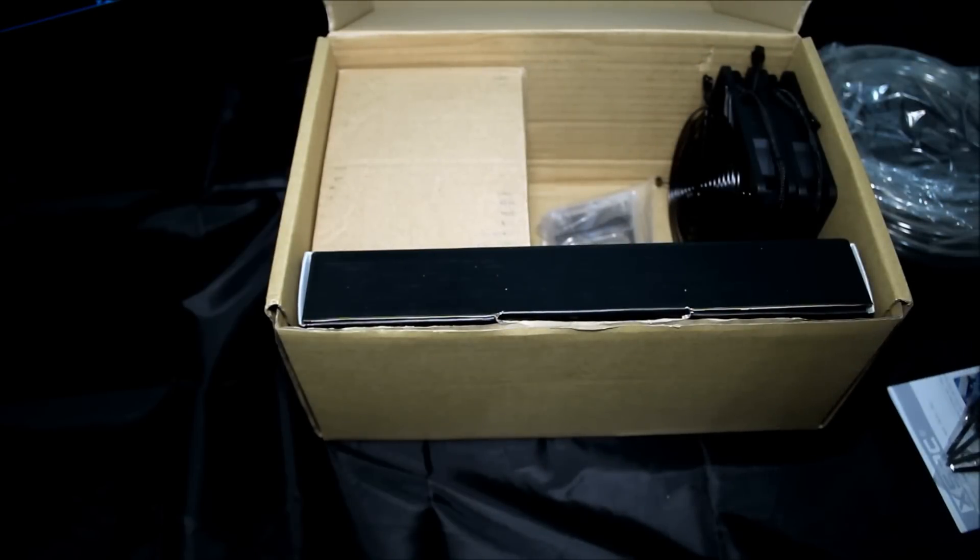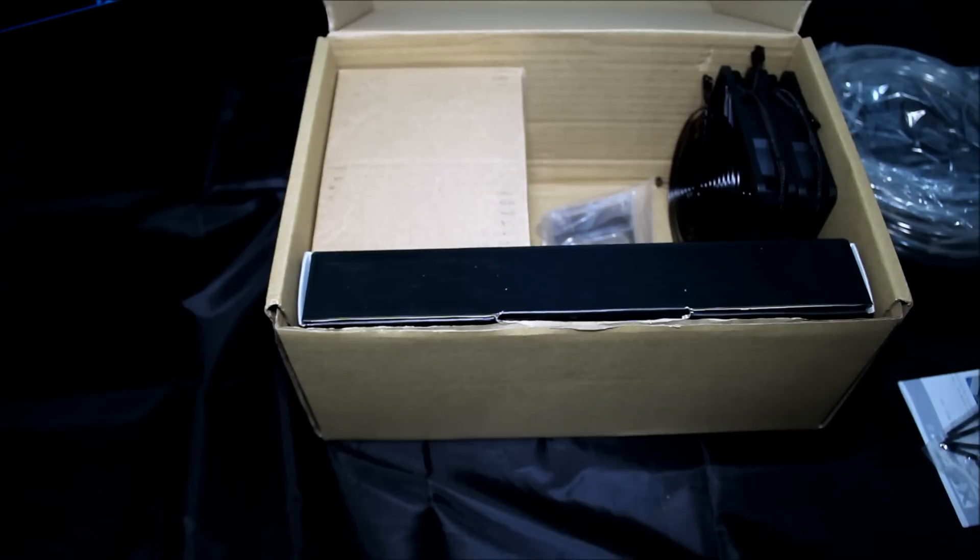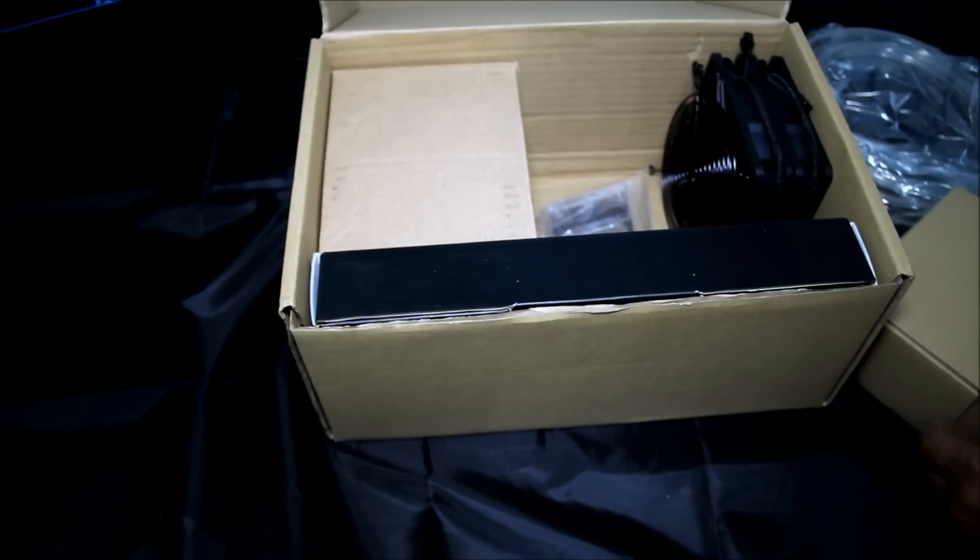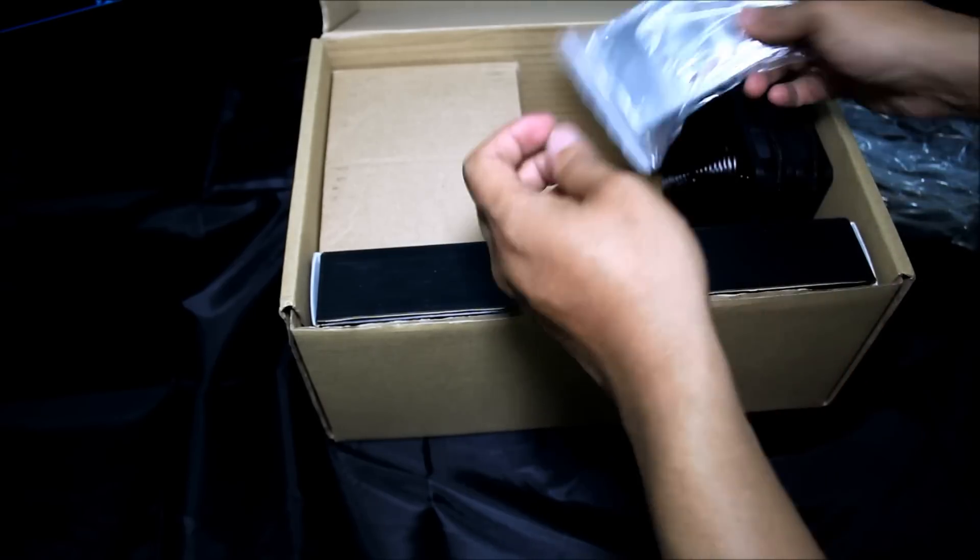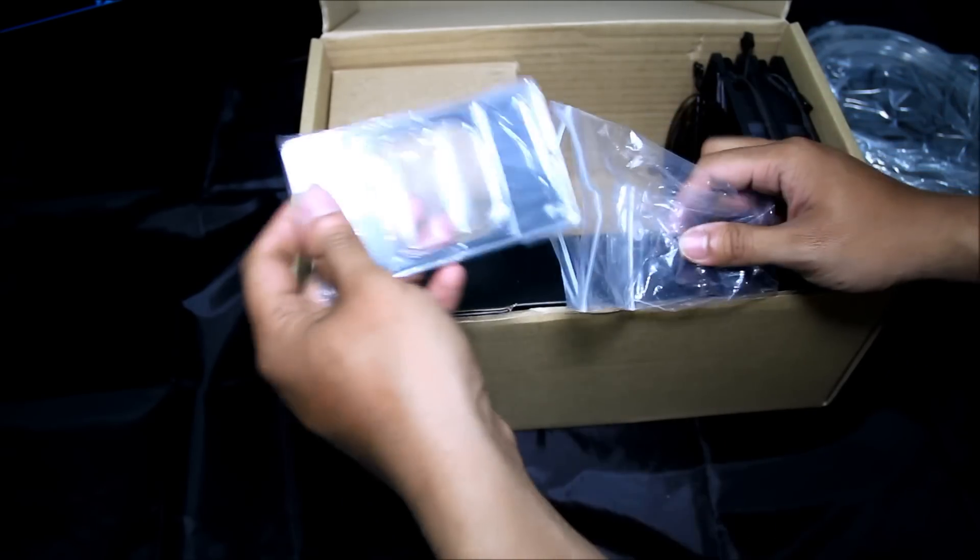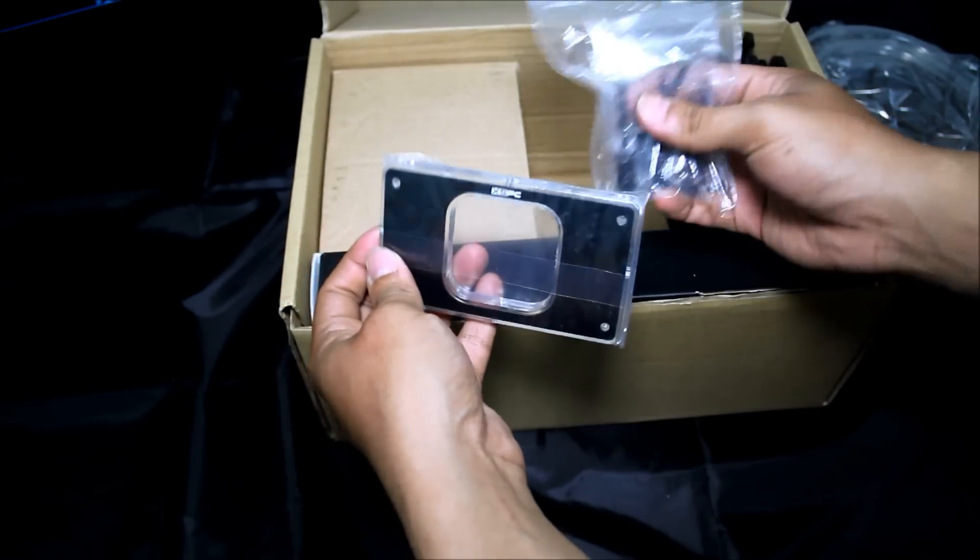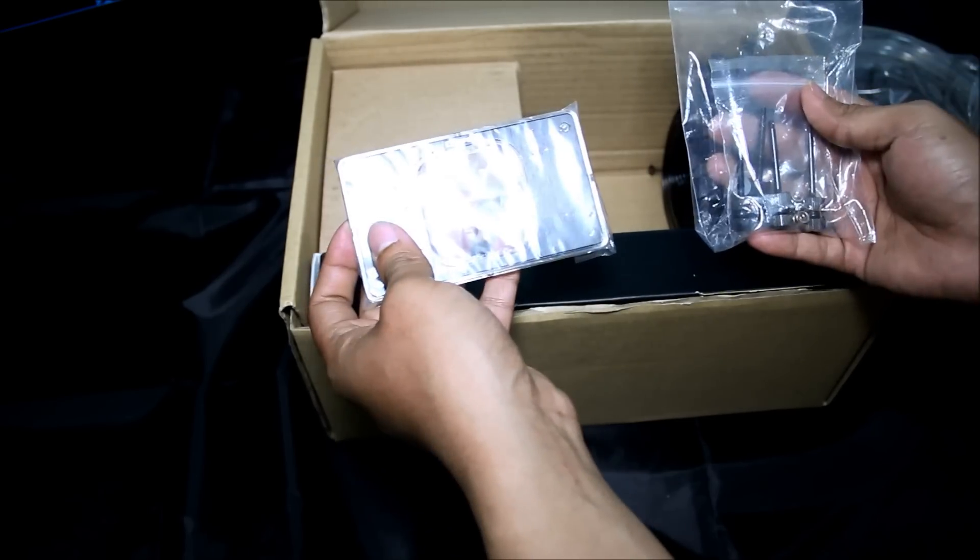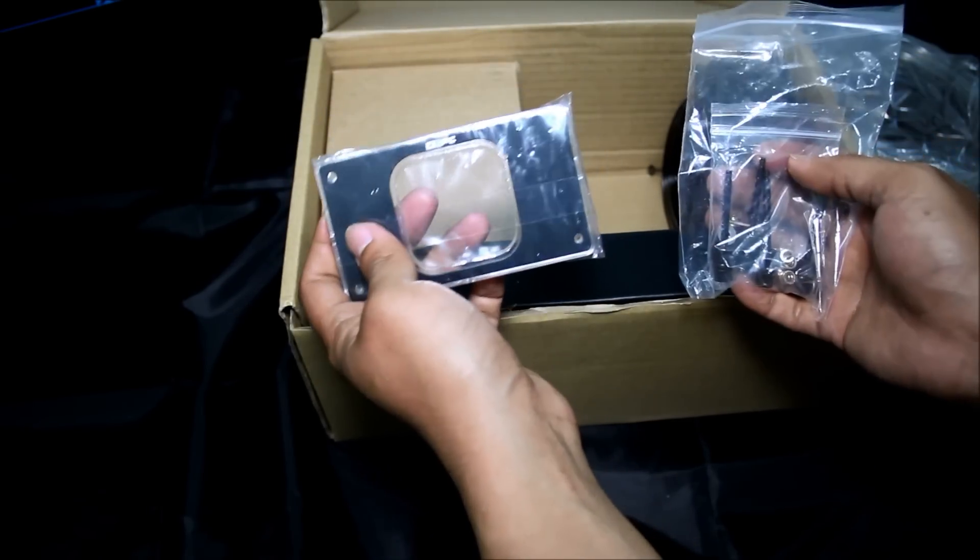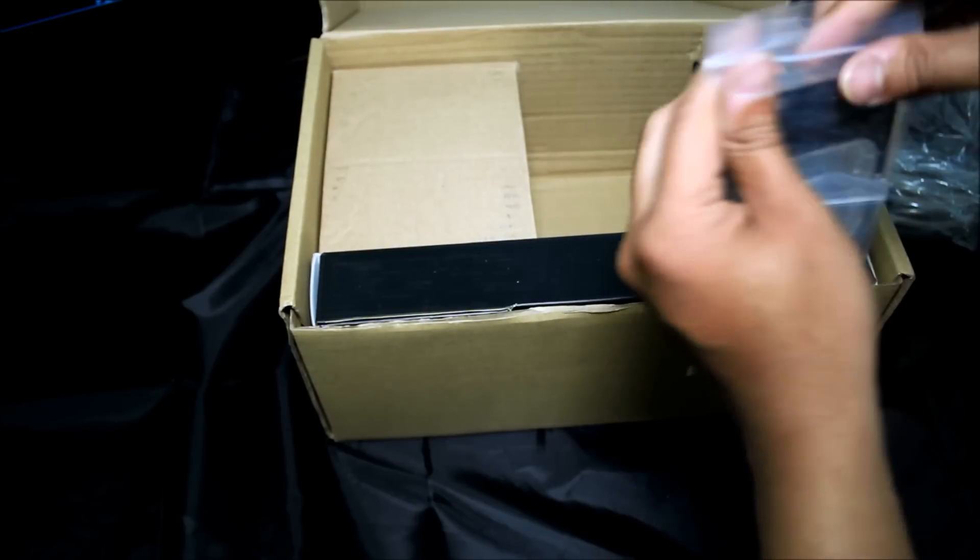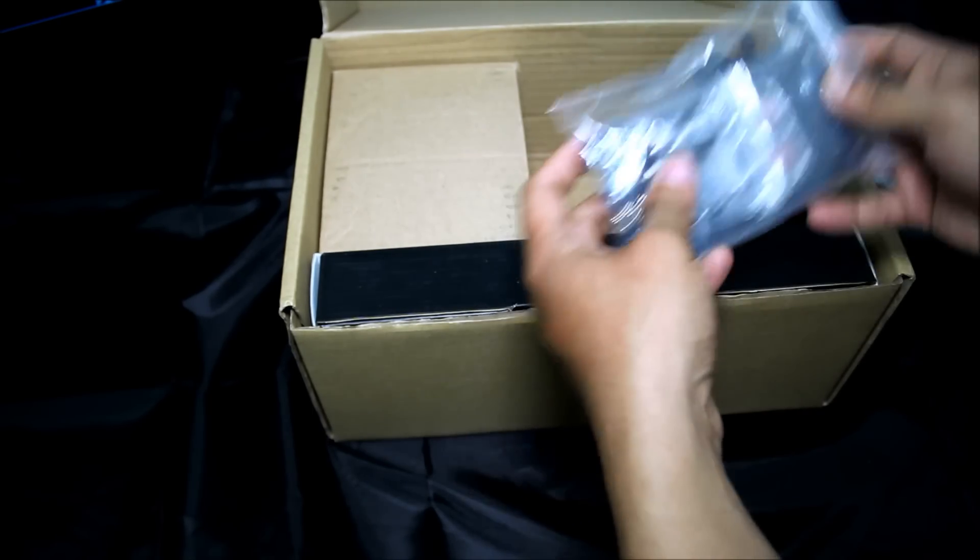I also forgot they also include AMD bracket for the Raystorm, also the mounting screw. So this kit supports AM2, AM2+, AM3, and the latest AM3+. So you can install it on either Intel platform or AMD platform.